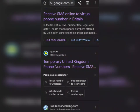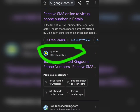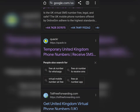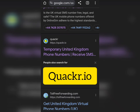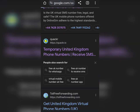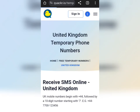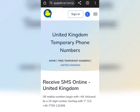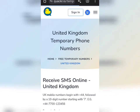Go to your Chrome browser and search for this website — quackr.io. Click on it when it comes up in search results and wait for it to load. This website is what will give us the free UK number we are going to use.